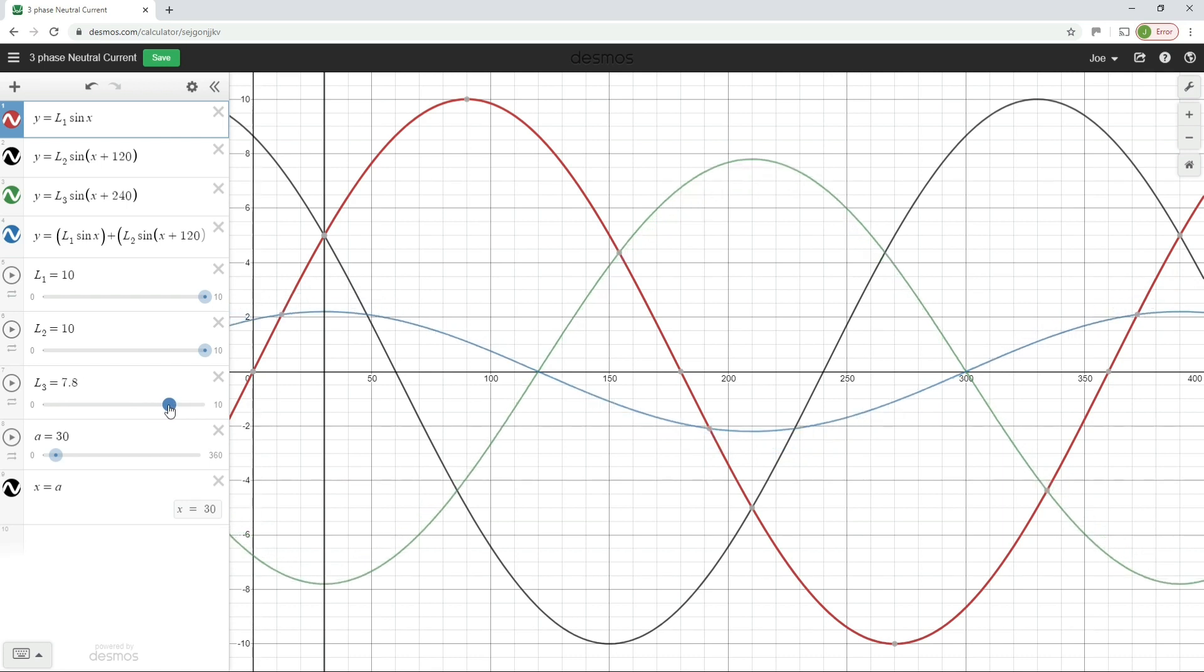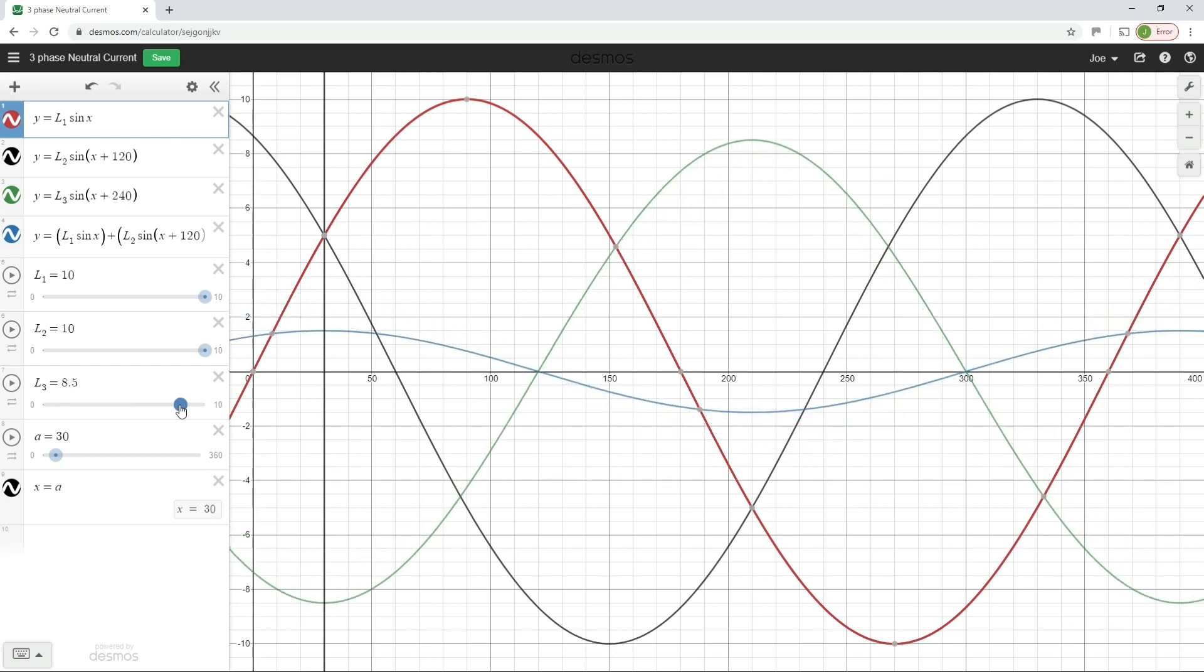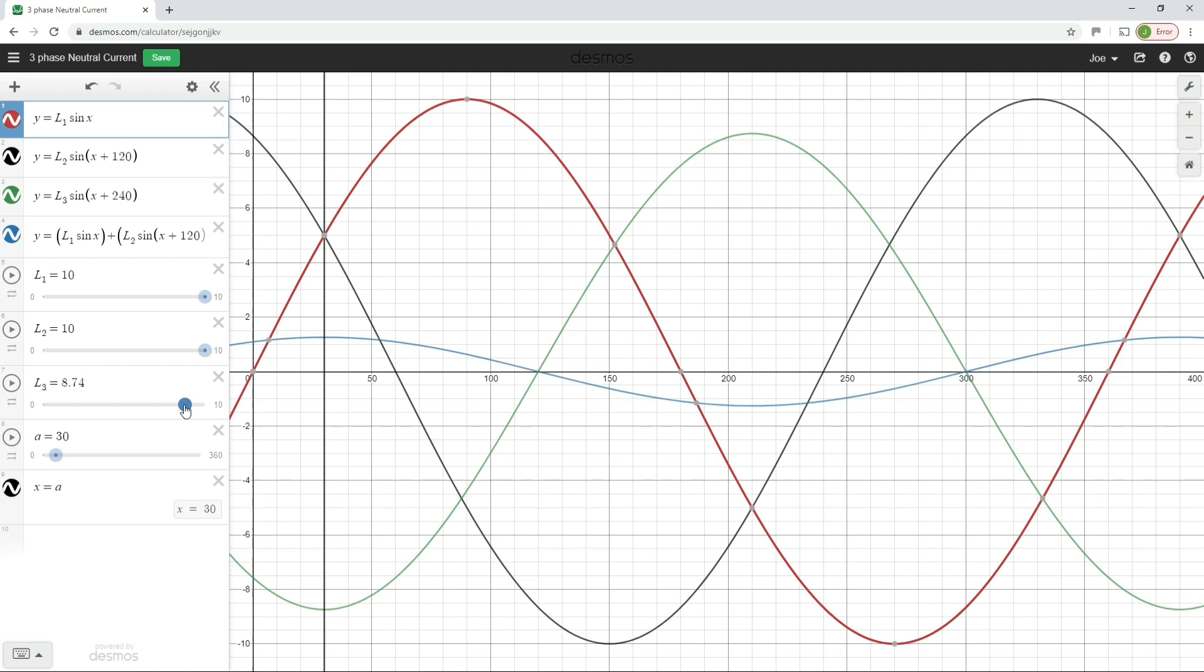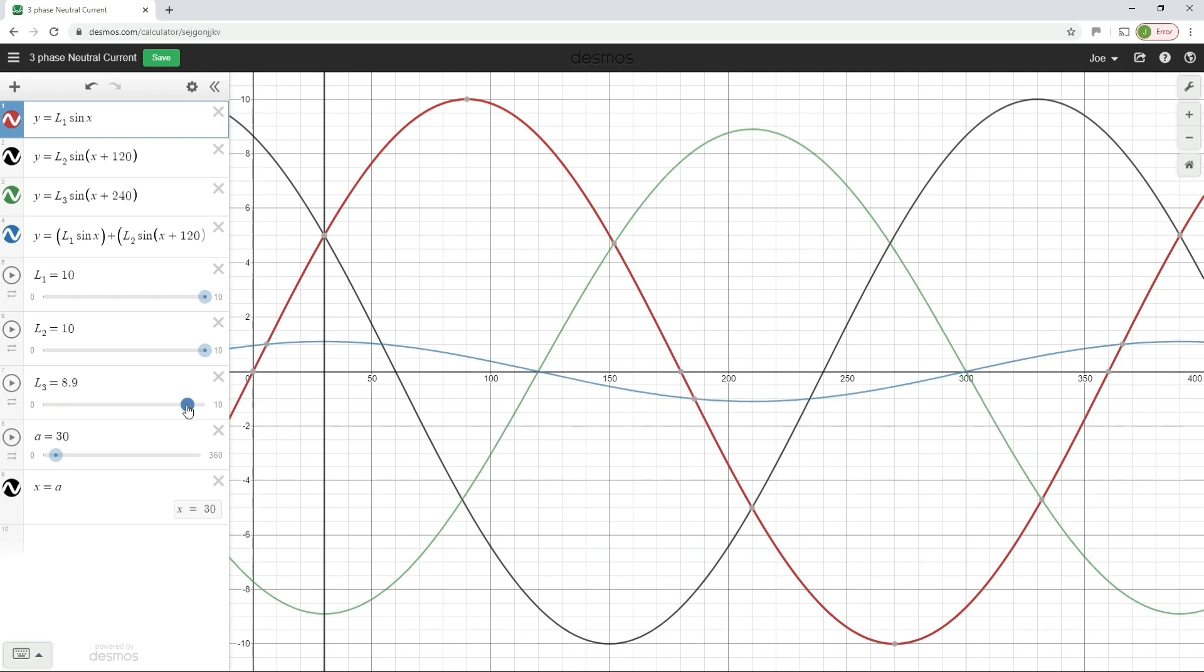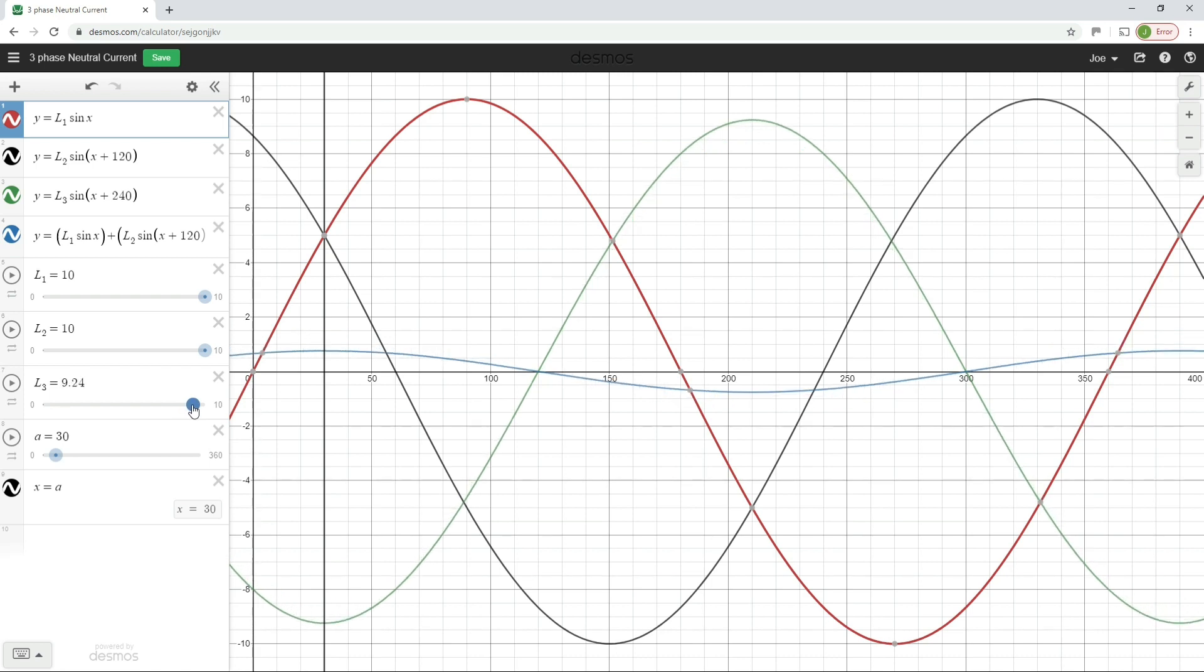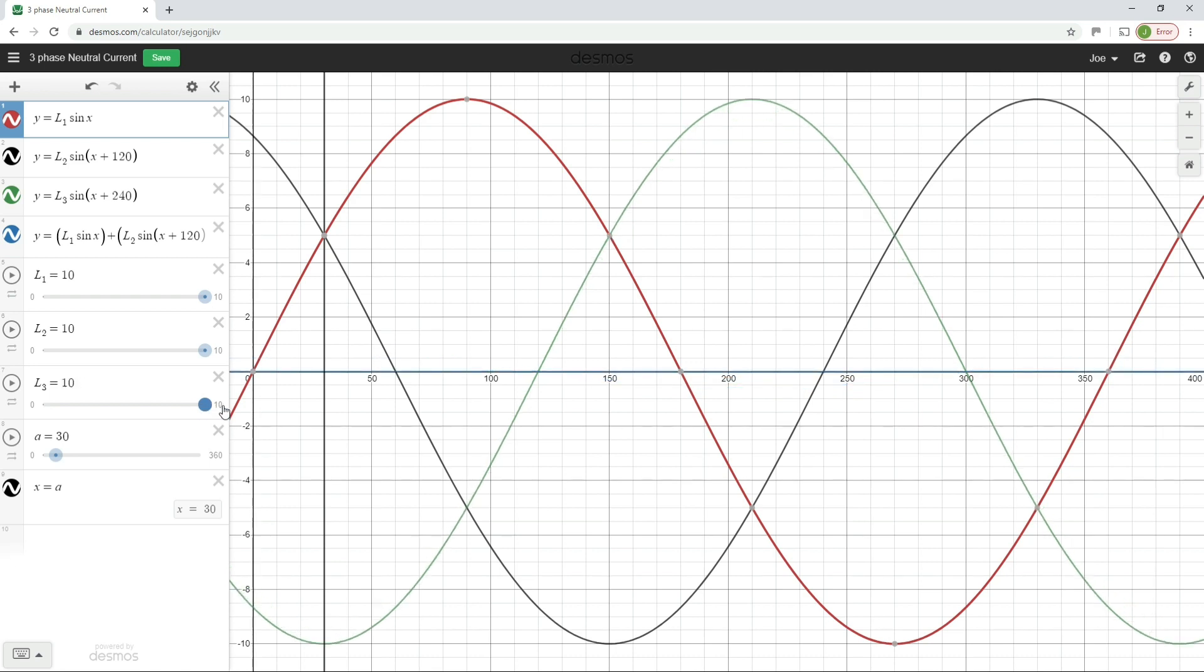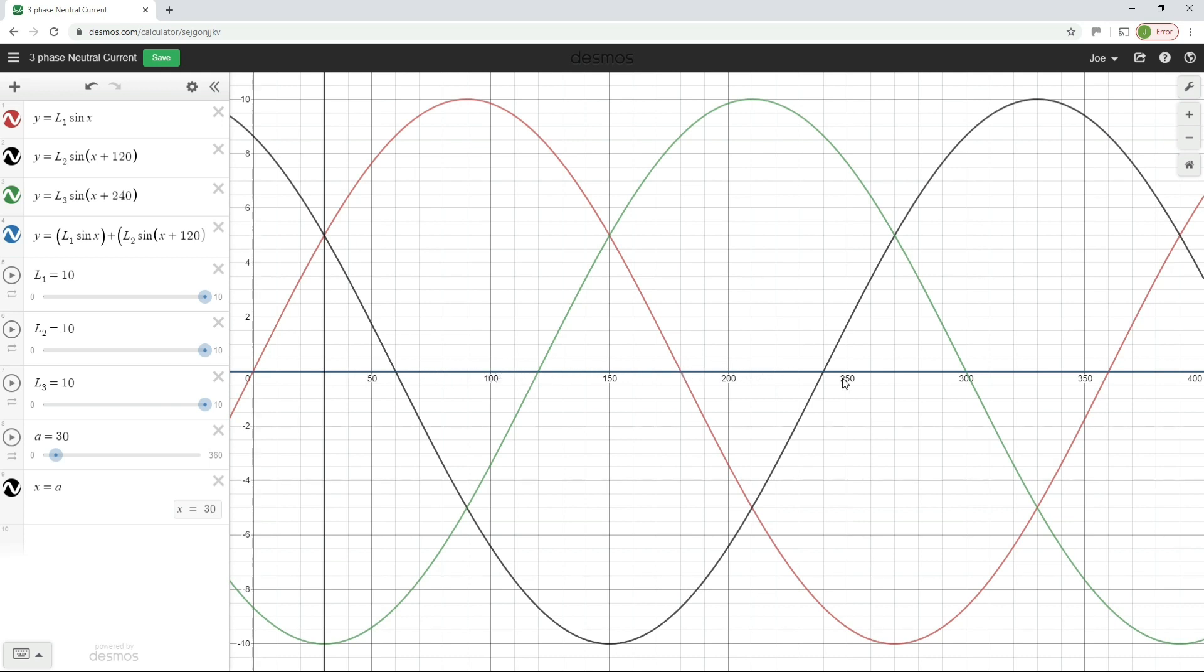And then if we continue to bring up the current in L3 until it is exactly 10 amps, so it's matching the current flowing in L1 and L2, what's happening to our neutral current? Well, eventually, it drops down to zero. So once all of the currents in L1, L2, and L3 are the same, we can see that the neutral current drops down to zero, that sine wave has been completely smoothed out. And there is no current flowing in the neutral conductor, which I think is kind of beautiful.